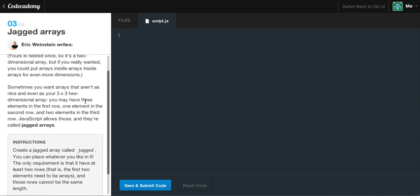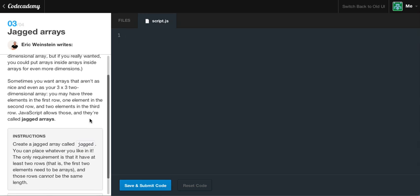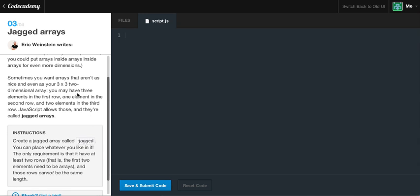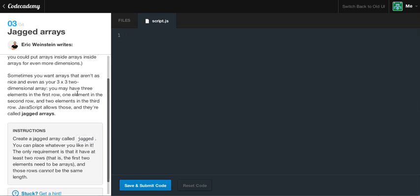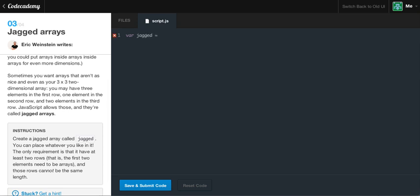Sometimes, you want arrays that aren't as nice, and even as your three-by-three two-dimensional array, you might have three elements in the first row, one element in the second row, and two elements in the third row. JavaScript allows those, and they are called jagged arrays. Create a jagged array called jagged. You can place whatever you like in it. The only requirement is to have at least two rows, that is, because the first two elements need to be arrays, and those rows cannot be the same length. So, hopefully we'll get this correct. So, jagged, make sure we name our array correctly. And it wants us to create two arrays within here.